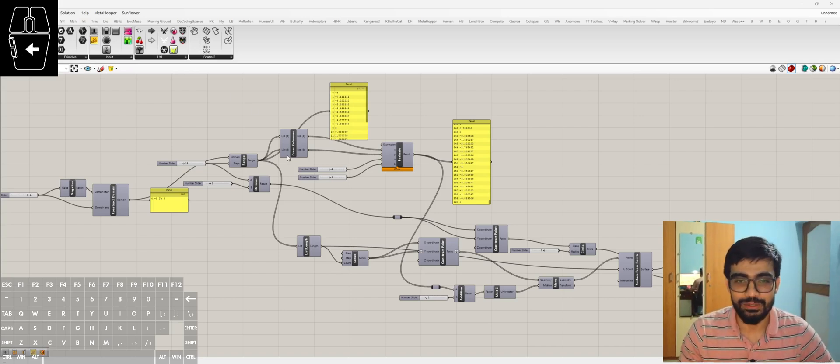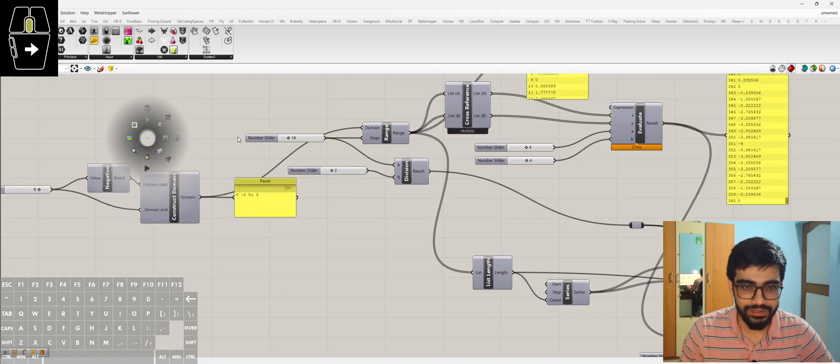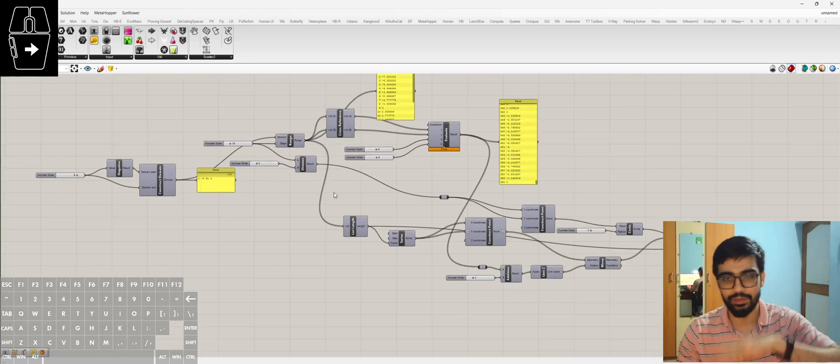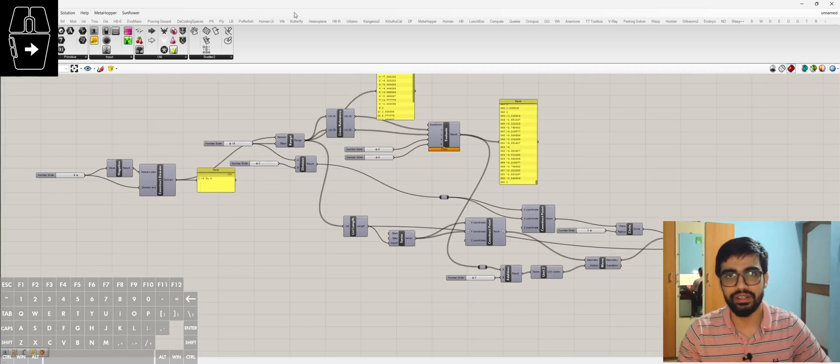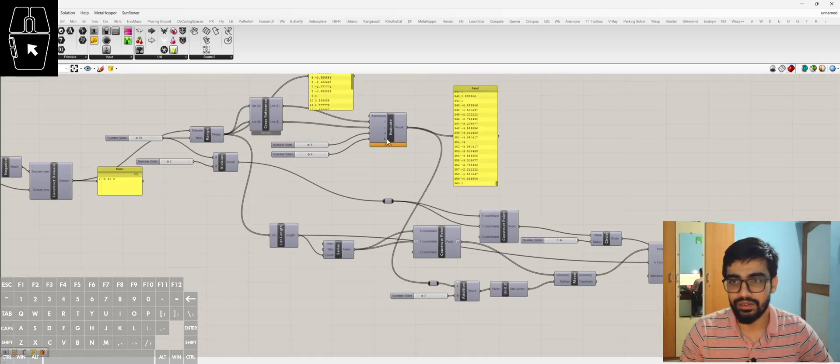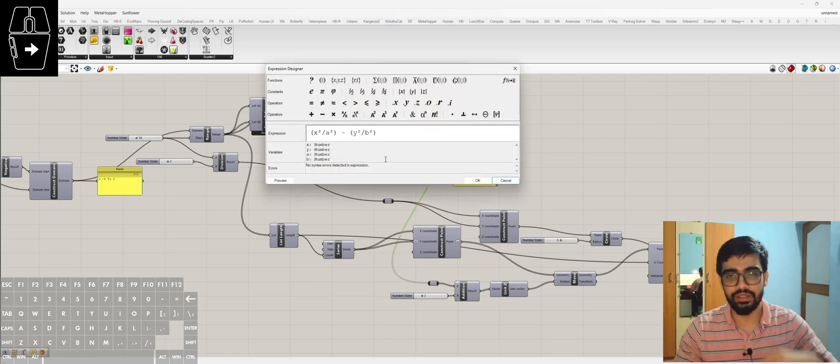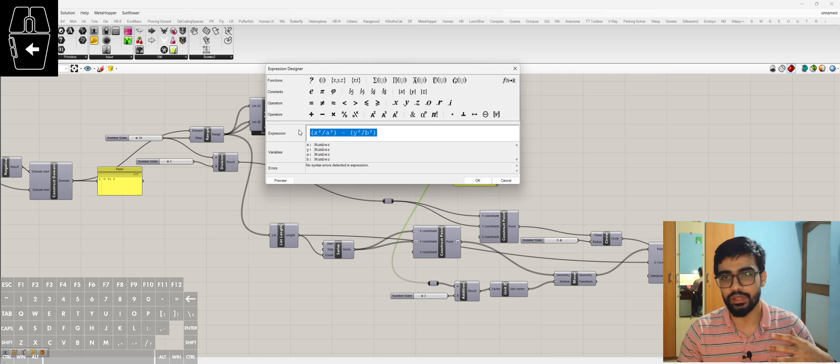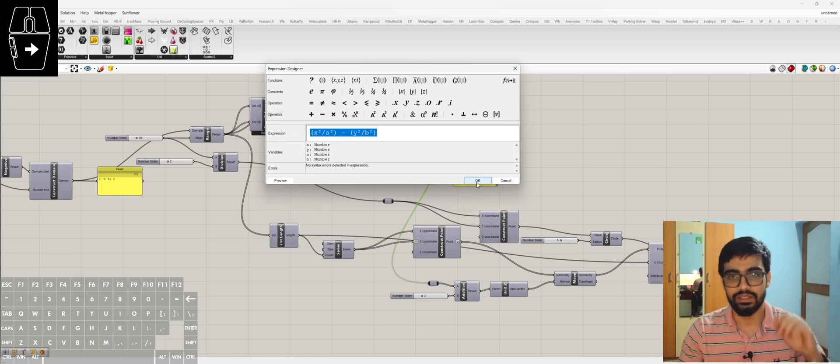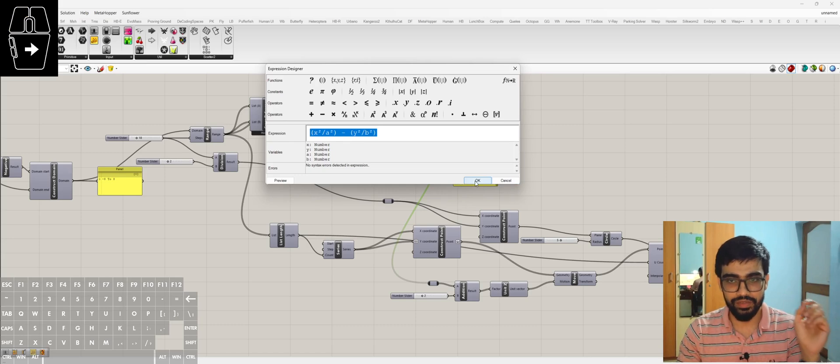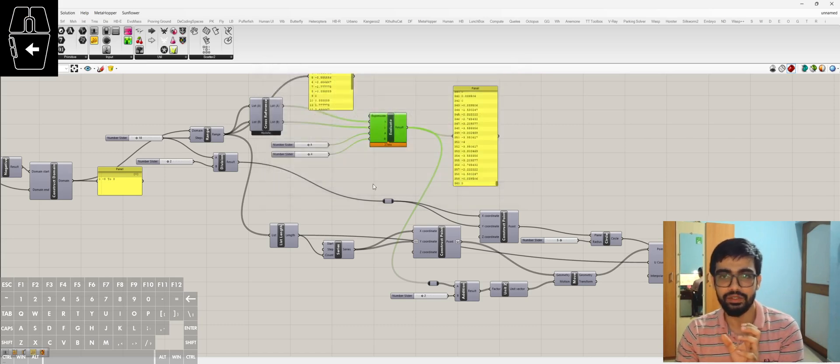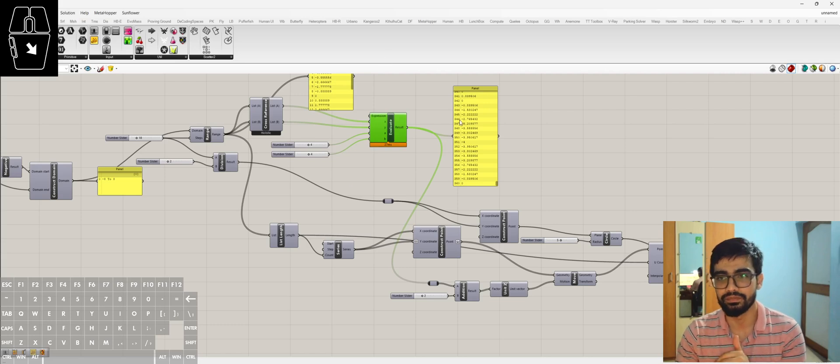I'll just quickly show you the outcome. So we've got this script that I've created, and what the hyperbolic paraboloid is is simply an equation: z equals x squared by a squared minus y squared by b squared. Then we vary a and b to get the outcome.